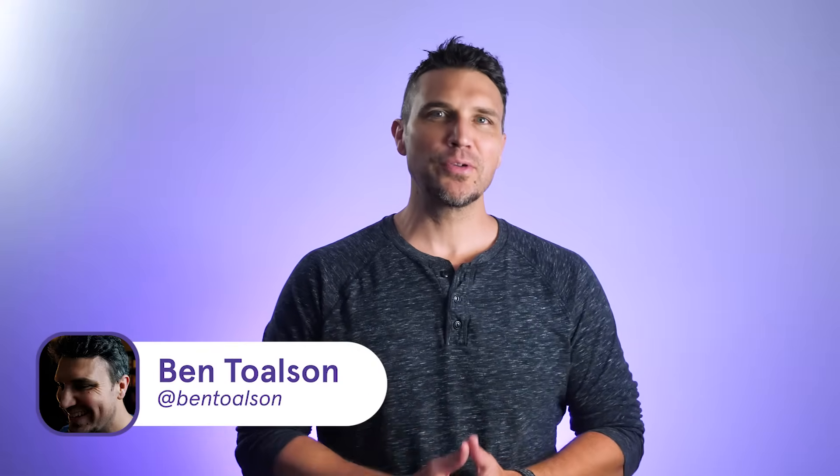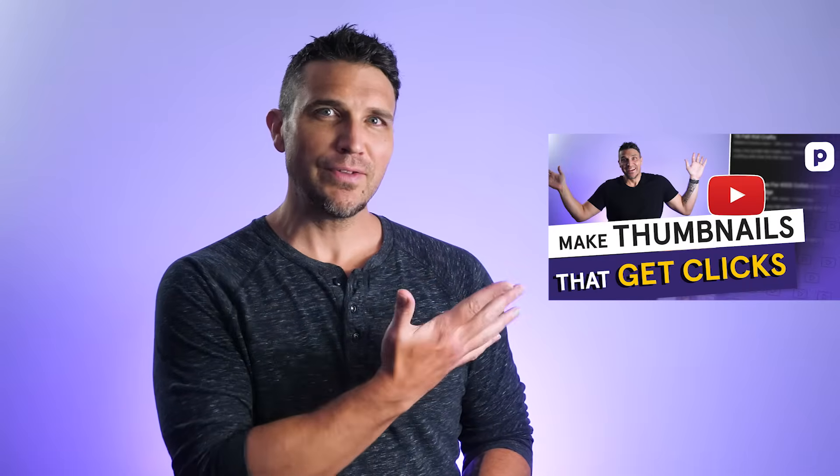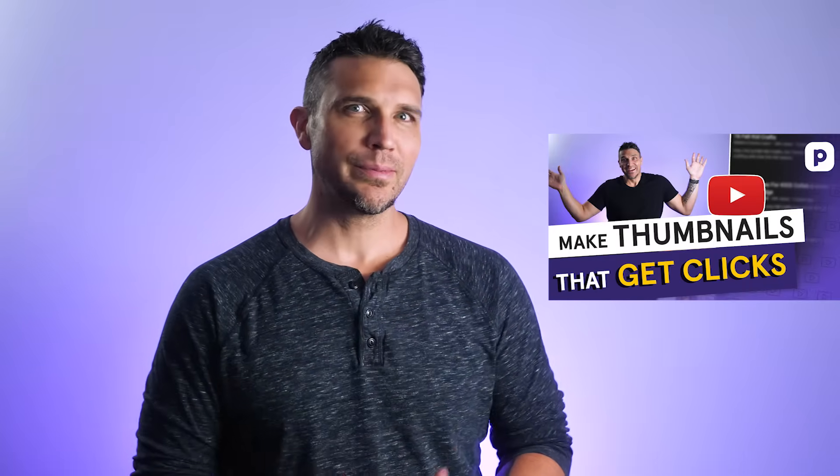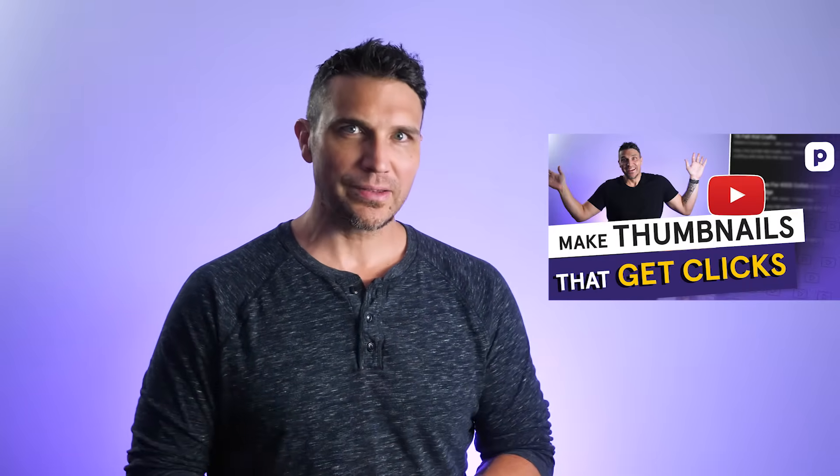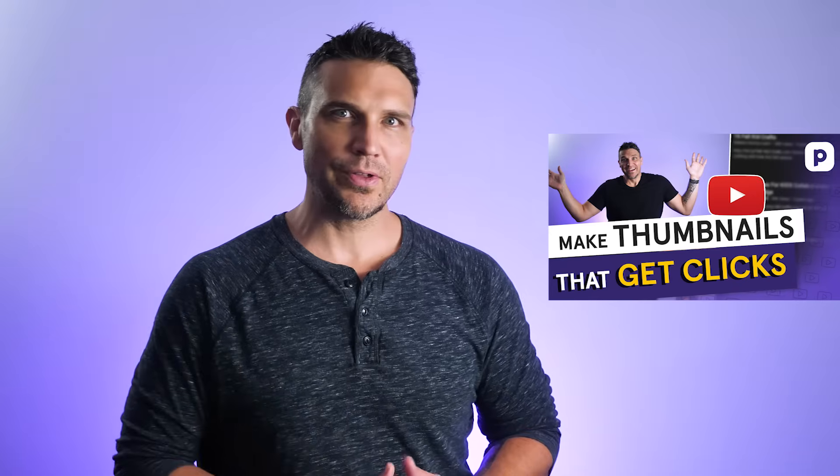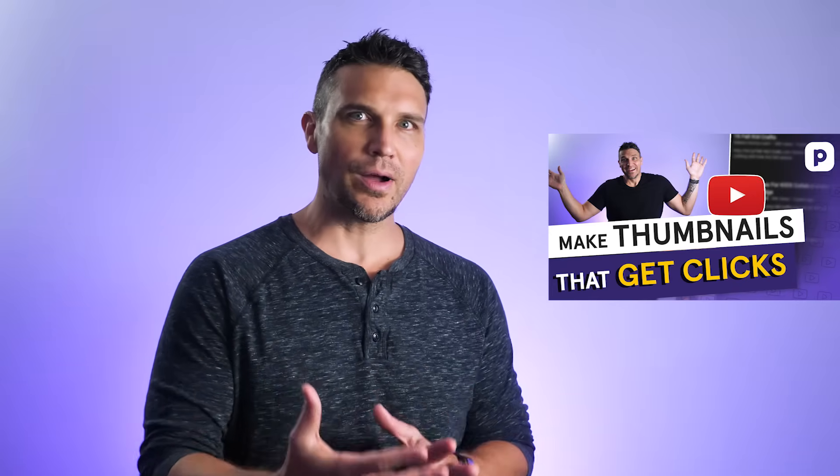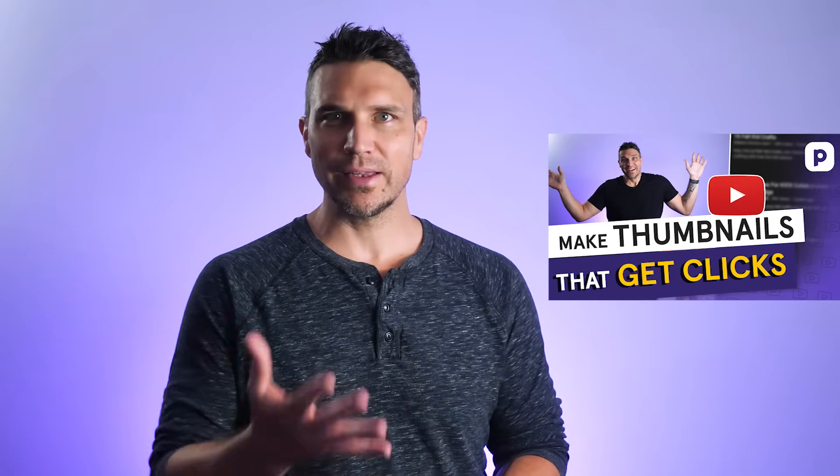Hello creators, I'm Ben Tolson from Podio where we empower creators like you to make a living doing what you love. In this video, I gave you some important tips for designing effective thumbnails. Now we're going to apply some of those tips as I walk you through how to design a thumbnail in Canva.